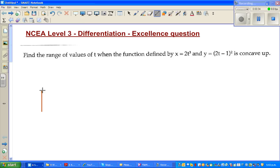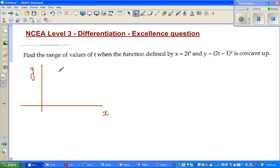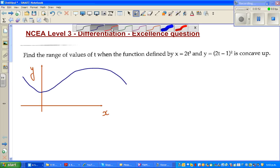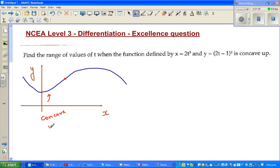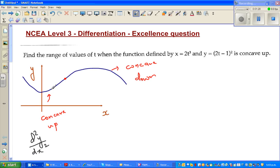Let me explain what concave up means. Say this is the y-axis and this is the x-axis, and you have a graph like this. This point is very crucial — it is called the point of inflection. This part of the curve is called concave up, and this part is called concave down. The second derivative d²y/dx² in the concave up region will always be greater than zero, and for the concave down region, d²y/dx² is less than zero.